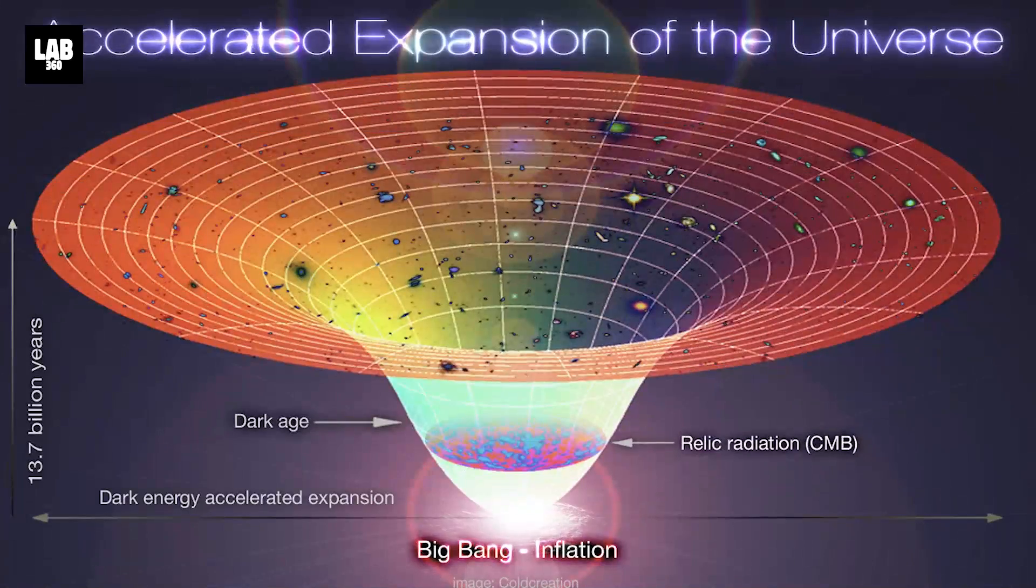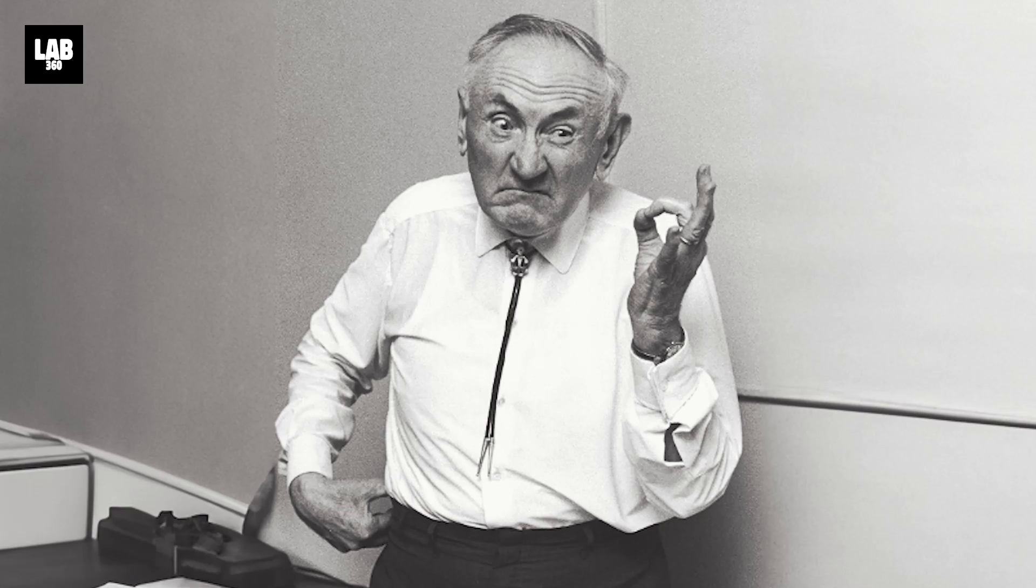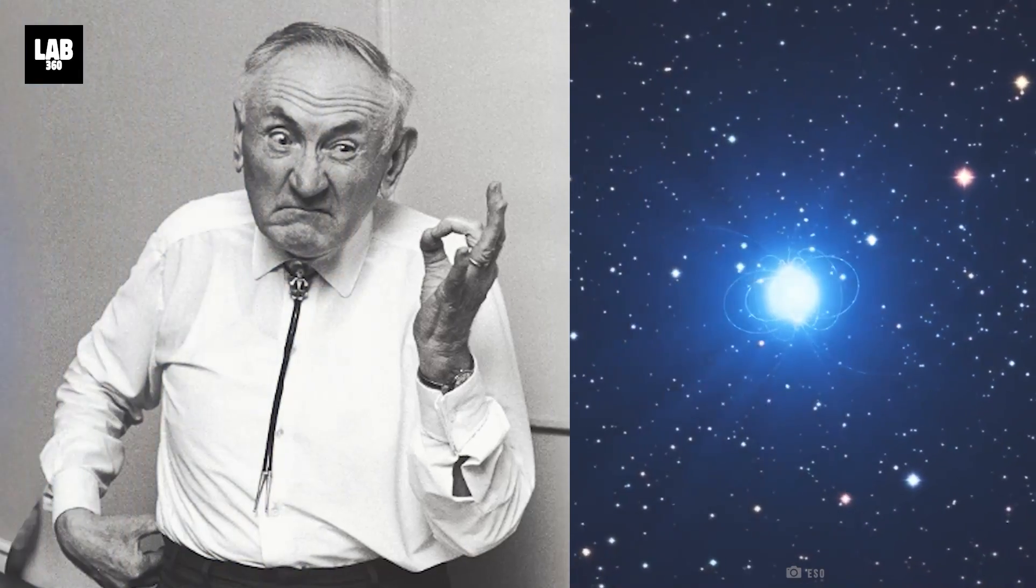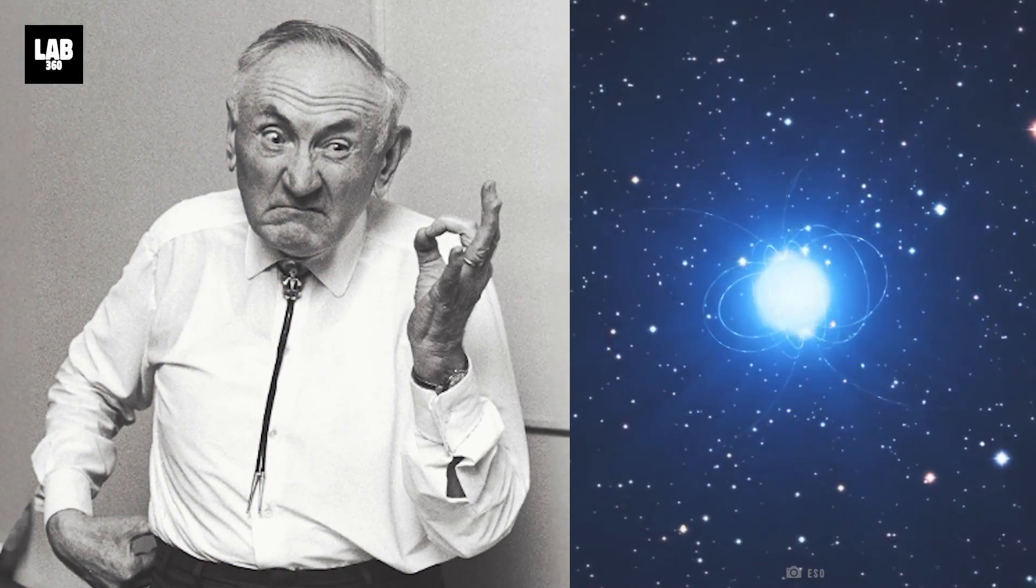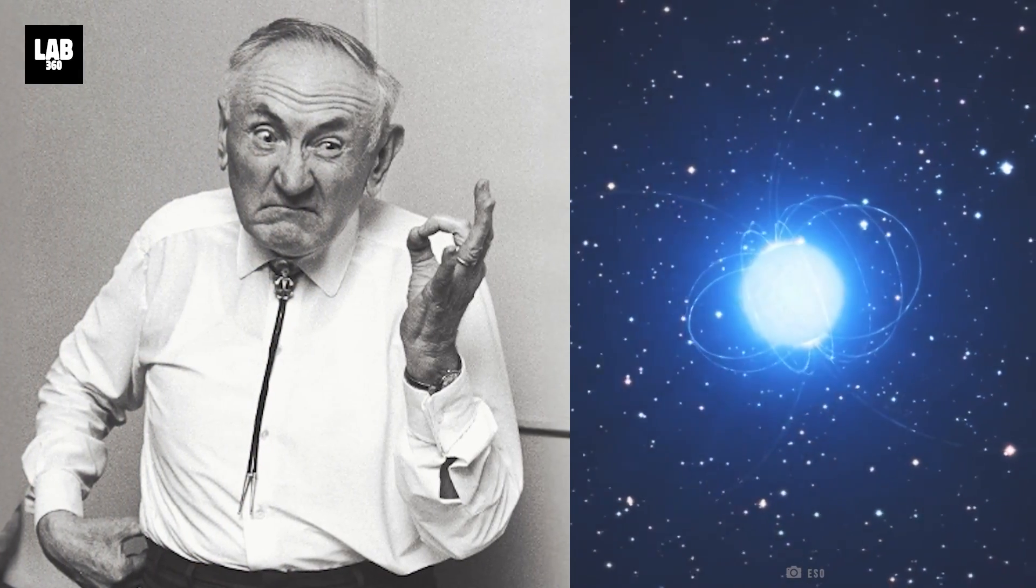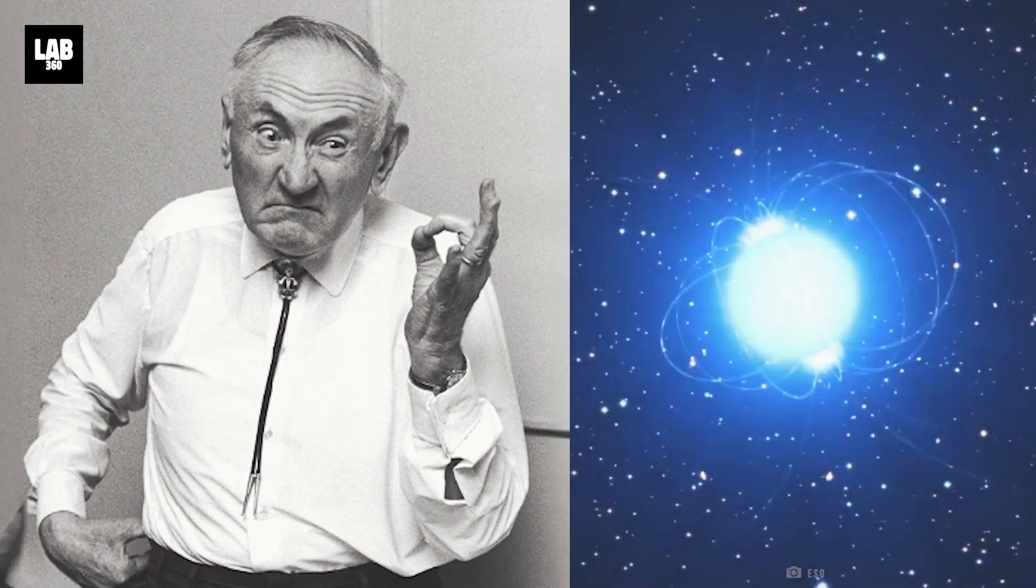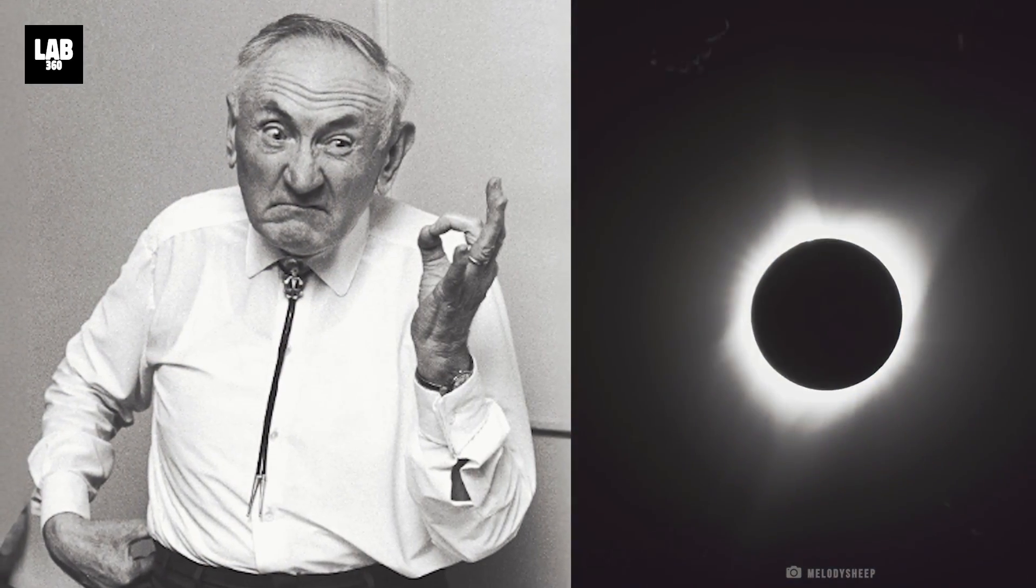But there was another. Fritz Zwicky, a Swiss astronomer who was one of the first greatest minds of his time. He was the one who brought to attention the existence of neutron stars and dark matter.